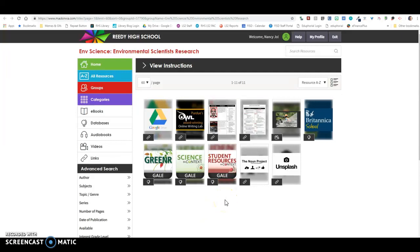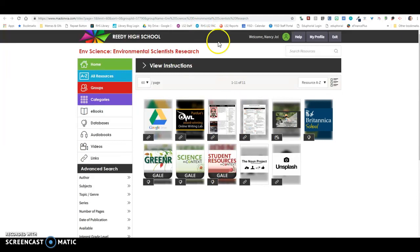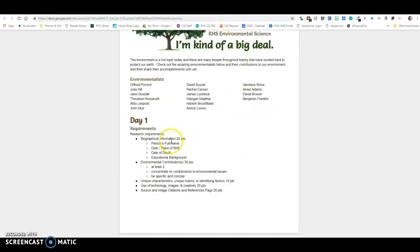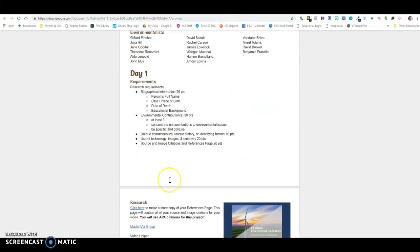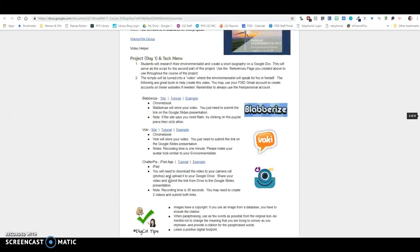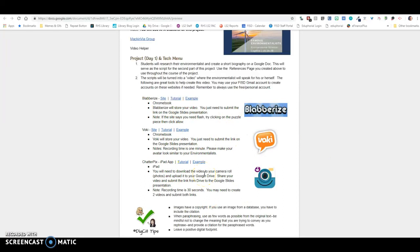For your Day 1, these three resources should give you what you need for your Day 1 information. Then you're going to come down here and use your tech menu to create your video.